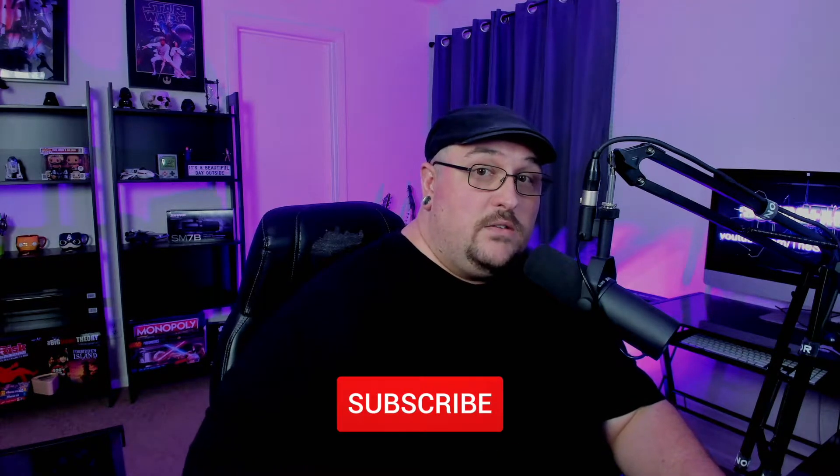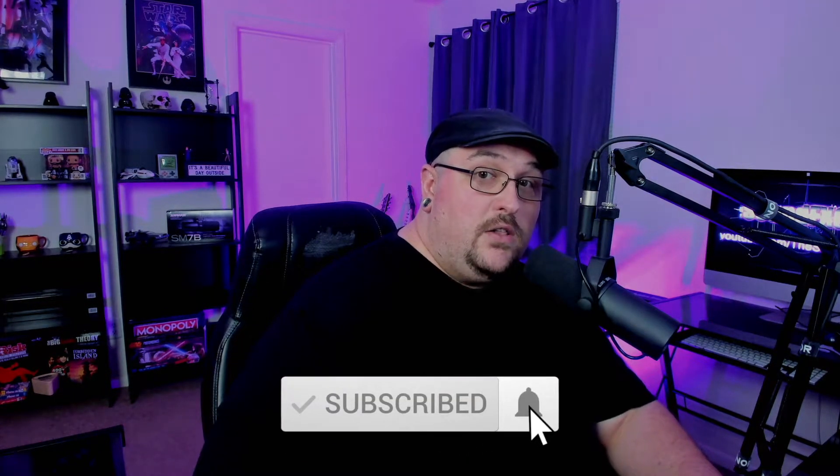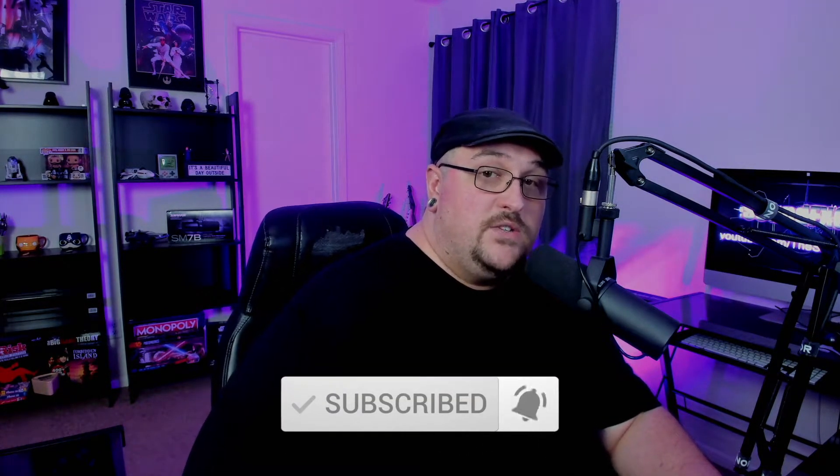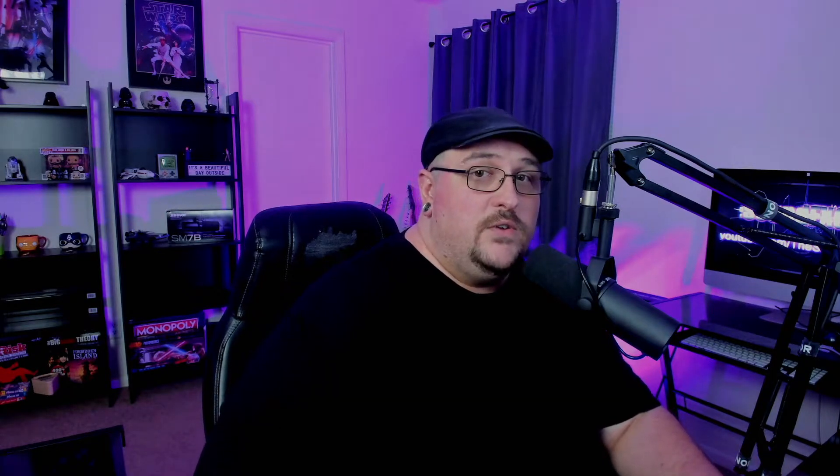If you're new to the channel, make sure you hit that subscribe button along with the notification bell so you don't miss out on any future content. And if you'd like to be part of the Sound Effects Guide Discord server, there will be a link in the description below. With that being said, let's get started.